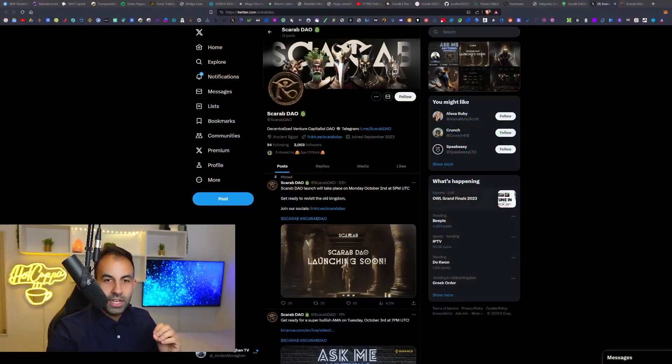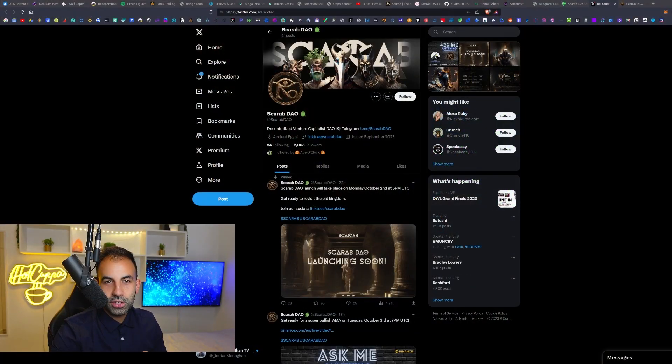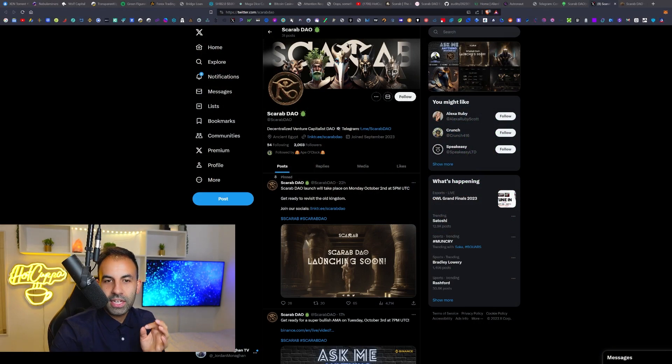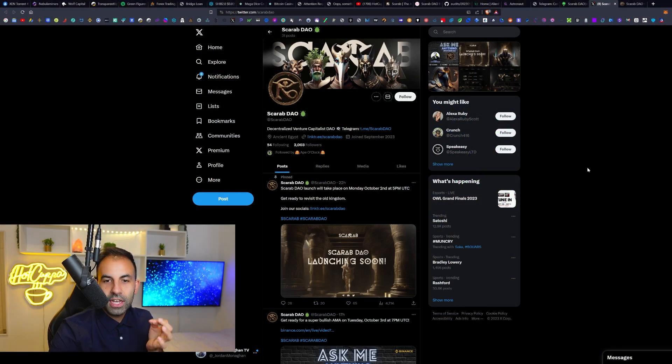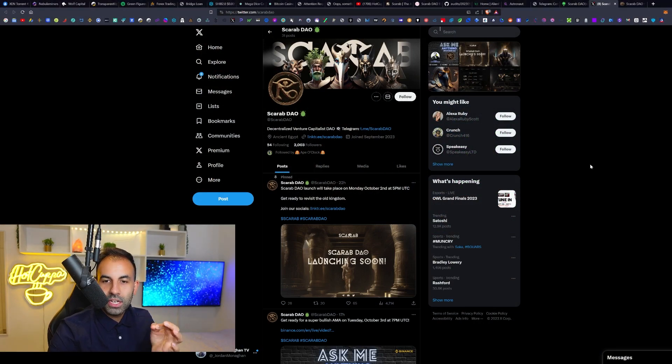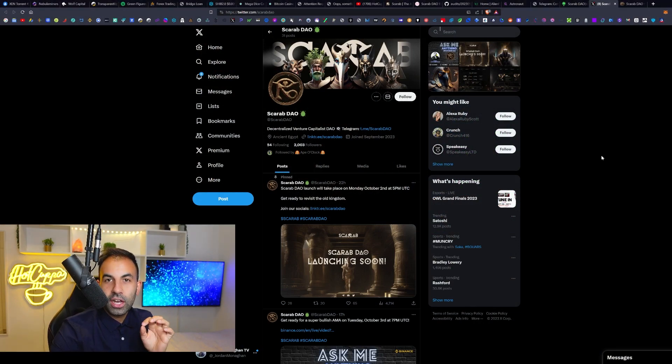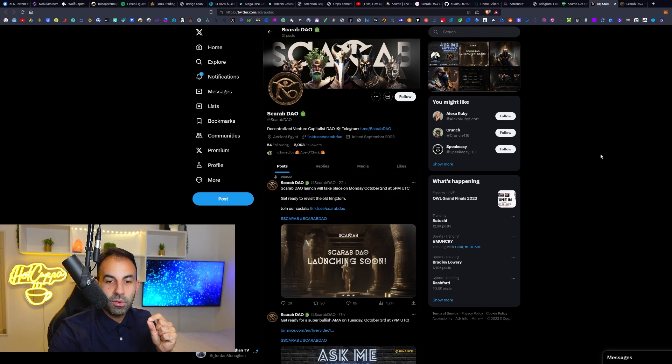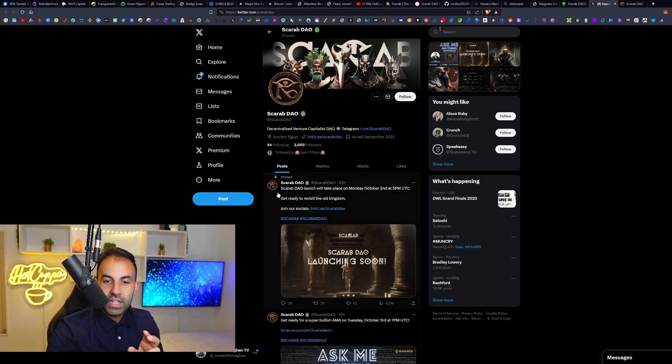Welcome, we have another new crypto project launching soon and this one today that we are jumping into is called Scarab DAO. This is a decentralized venture capitalist DAO launching as an ERC20 on Uniswap.